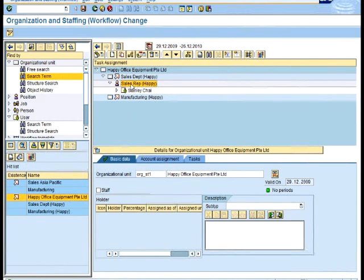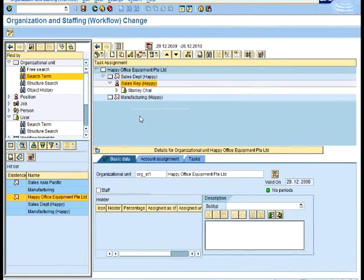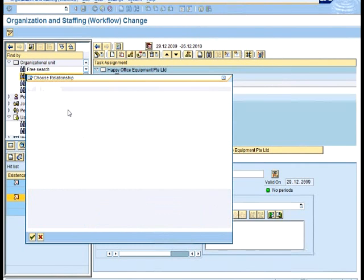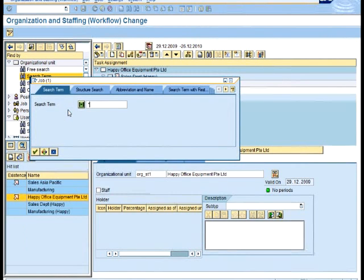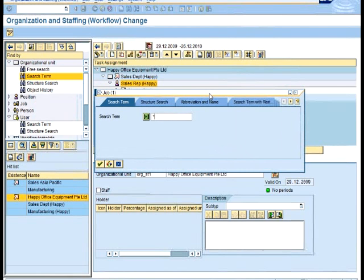I would use assign and say describe by job. Instead of trying to create a new job...